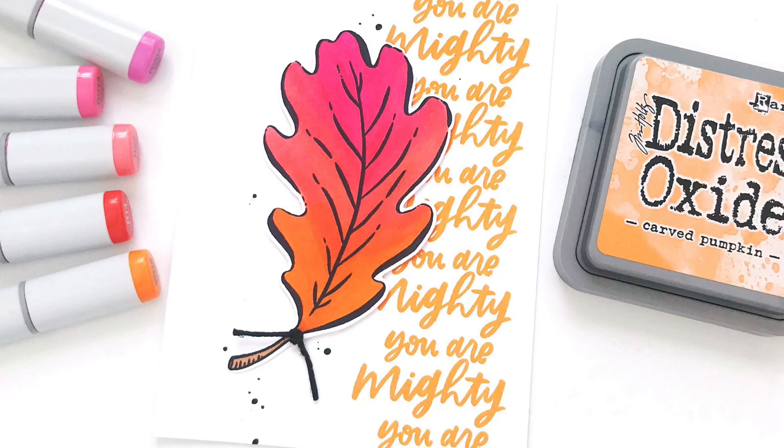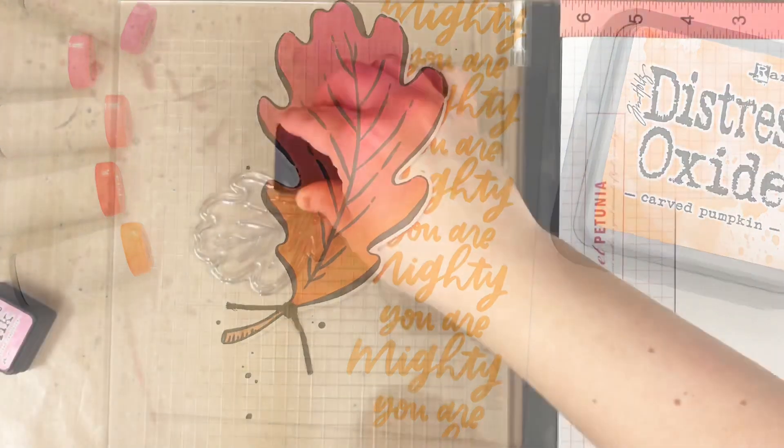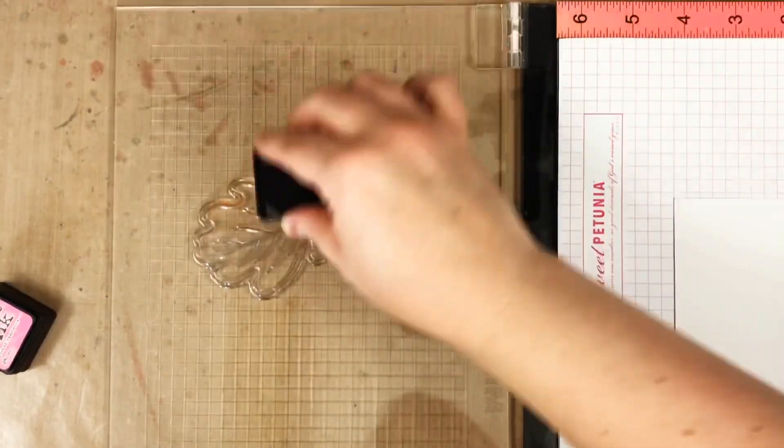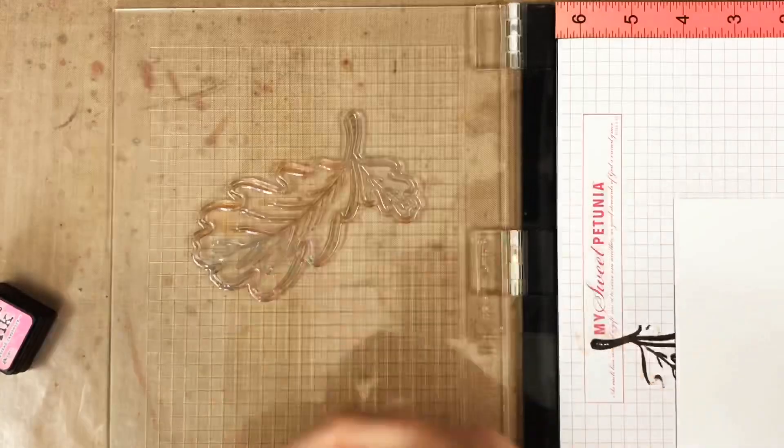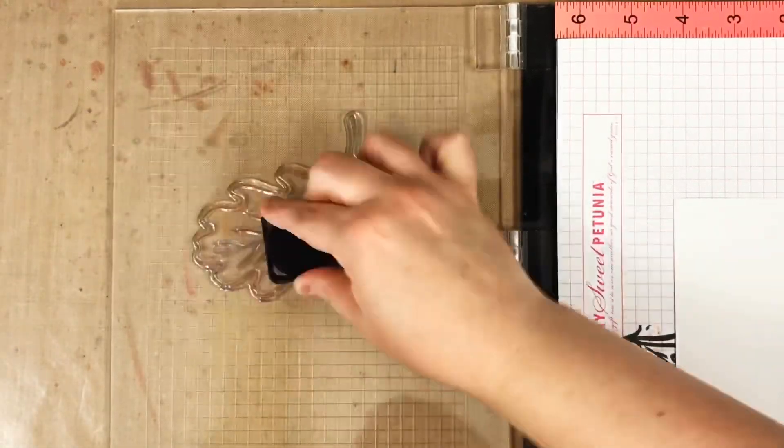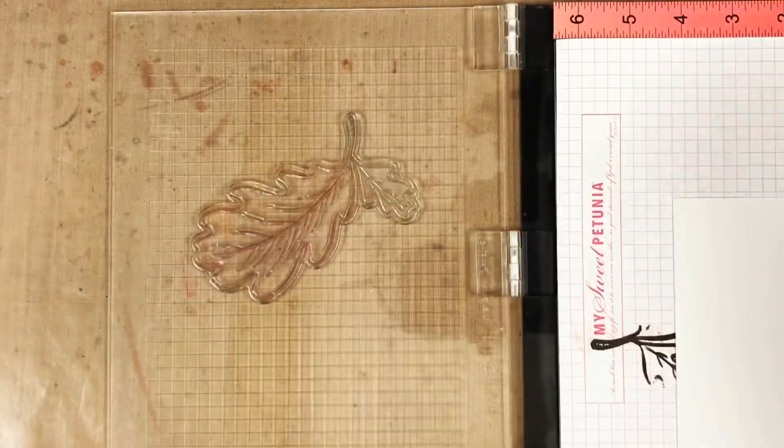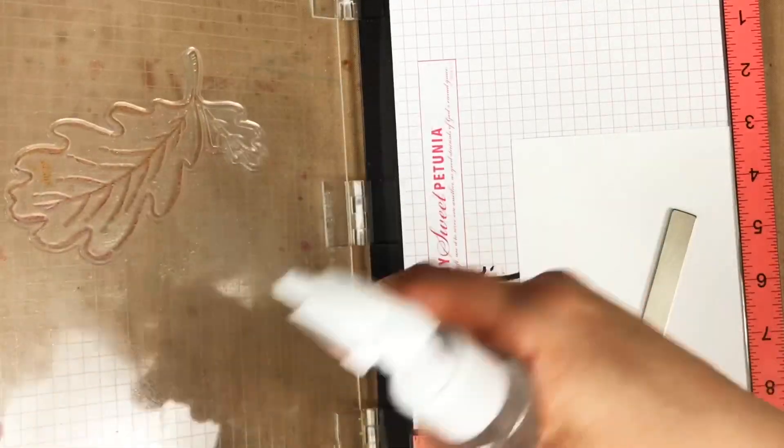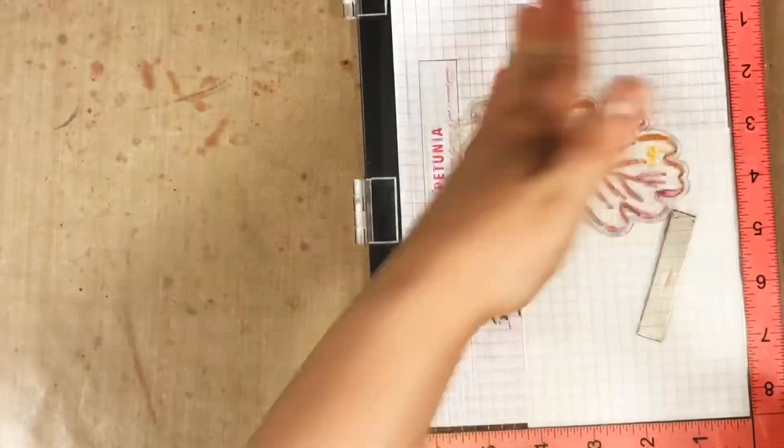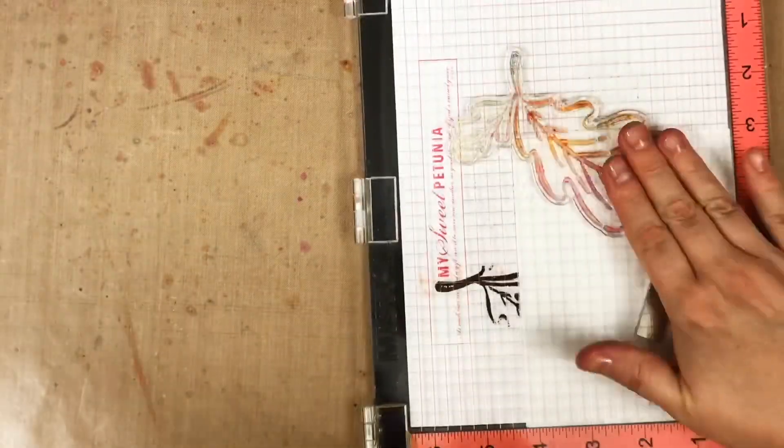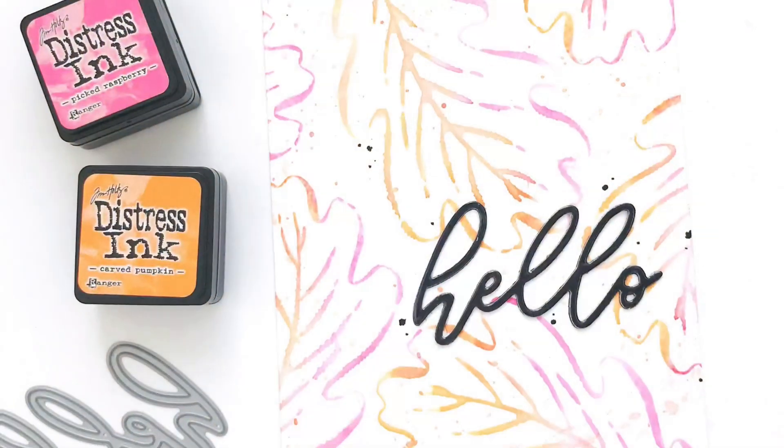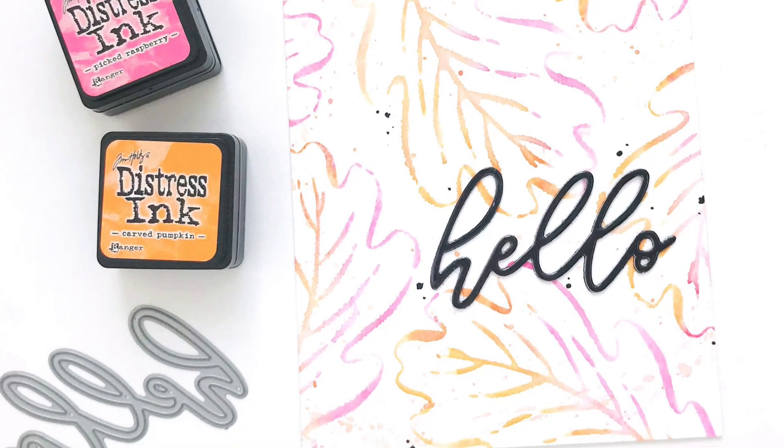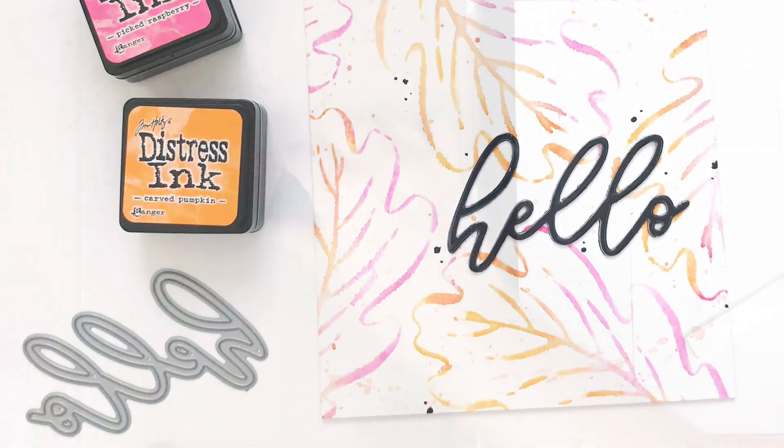Now, the fifth way I like to use my MISTI is for a faux watercolor technique. I ink the stamp with multiple colors of water reactive ink, so in this case I'm using distress ink. Then I mist it with water before stamping onto watercolor cardstock. I like to use my MISTI for this technique even though acrylic blocks work too, but with a MISTI I can add more ink or more water and make it look even more watercolory. That's a word, right?